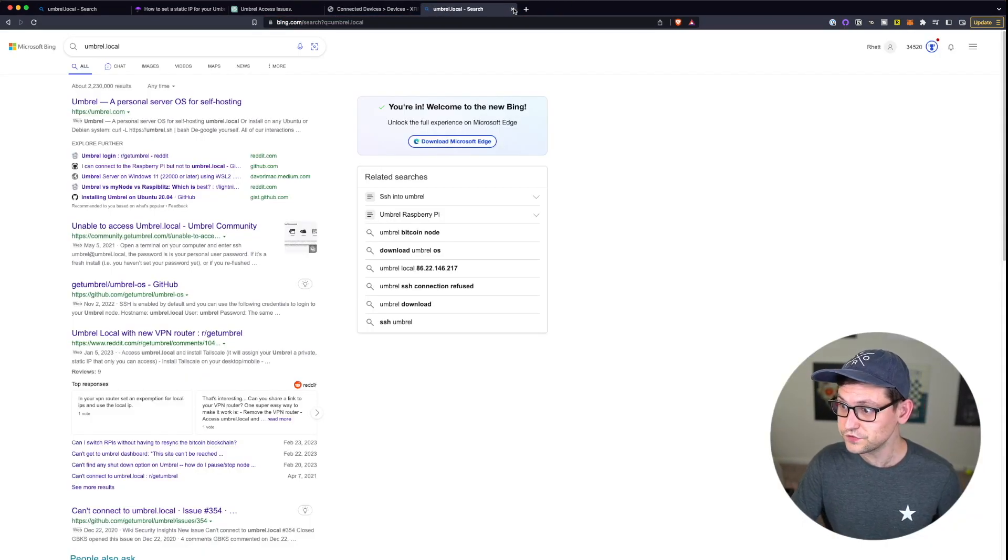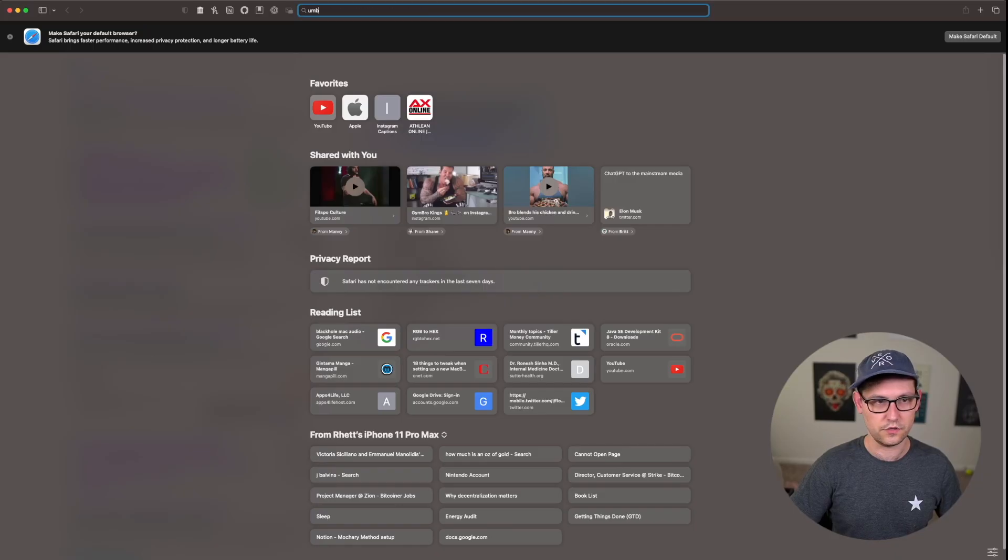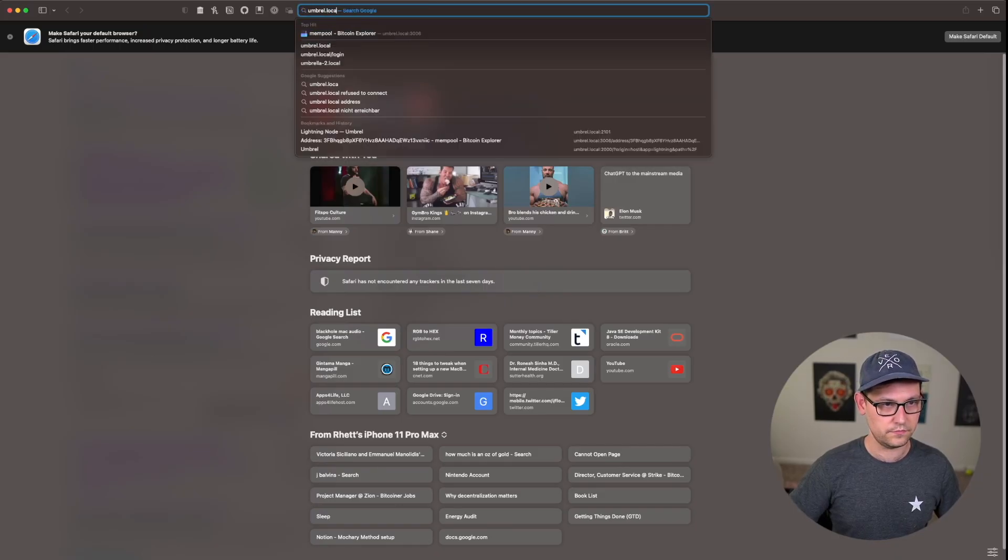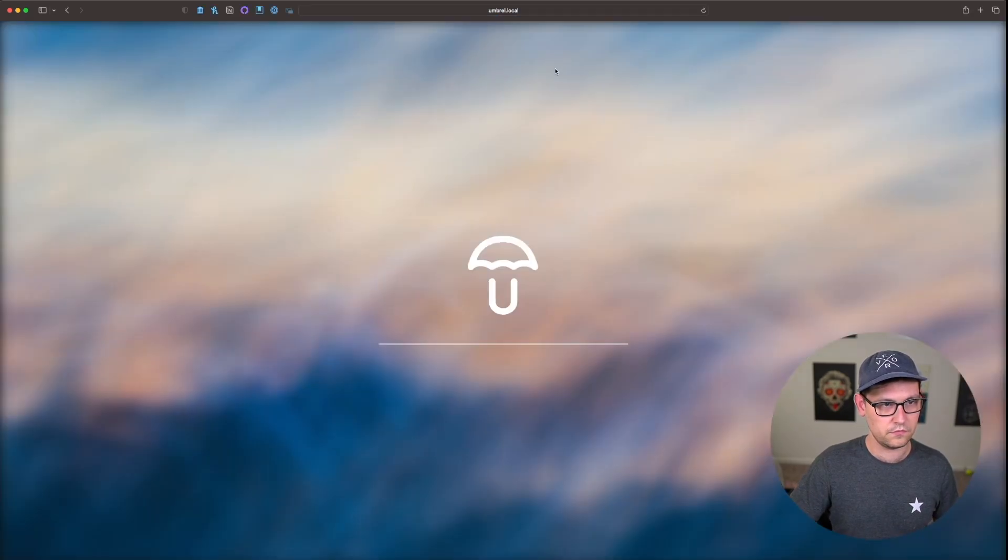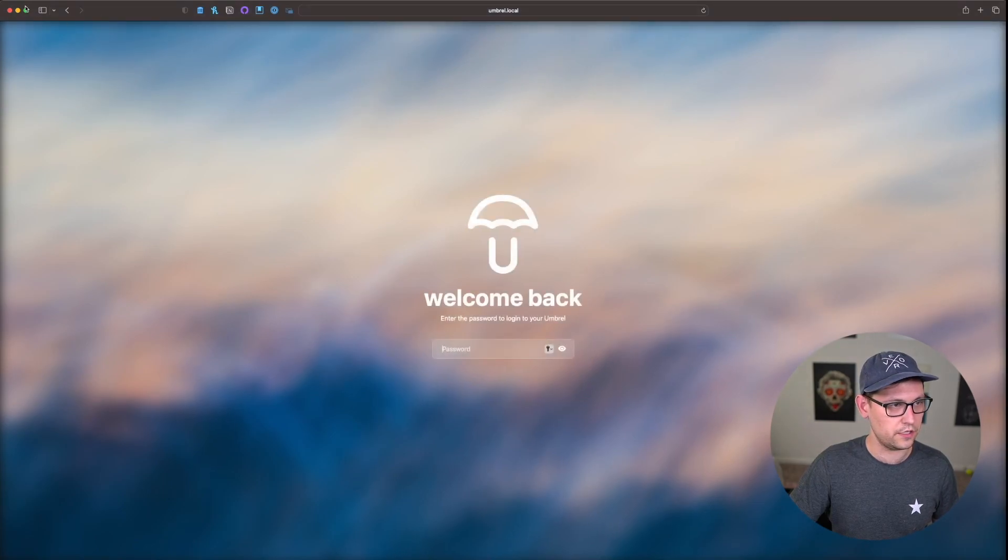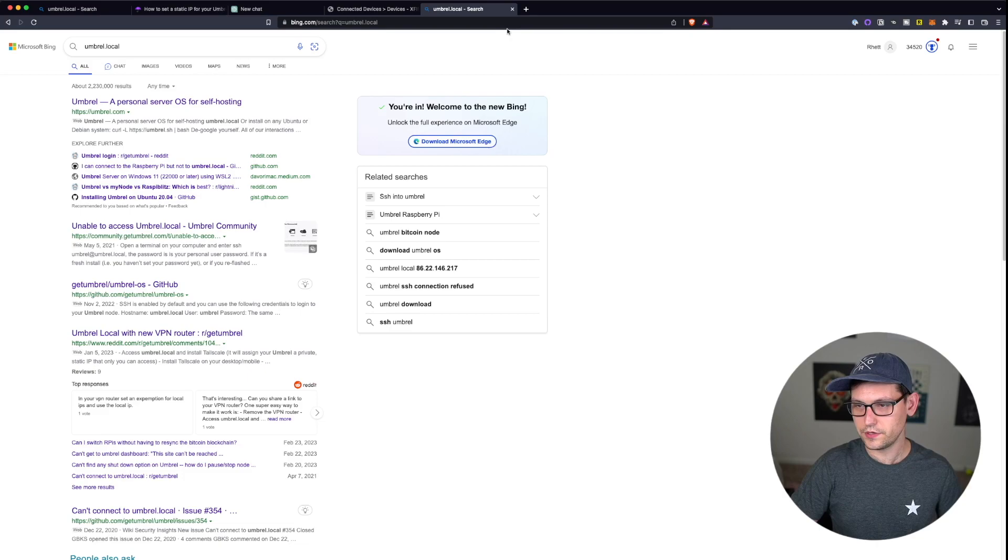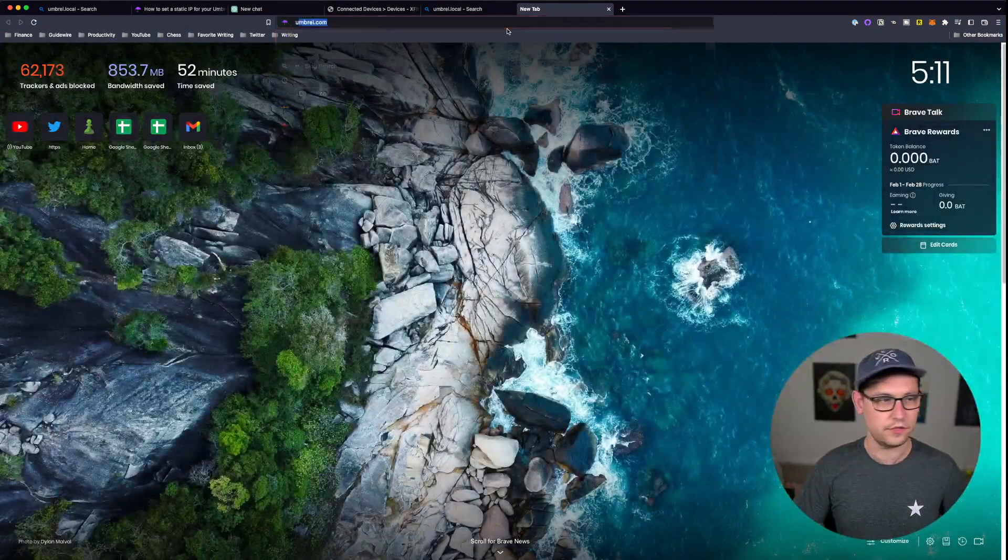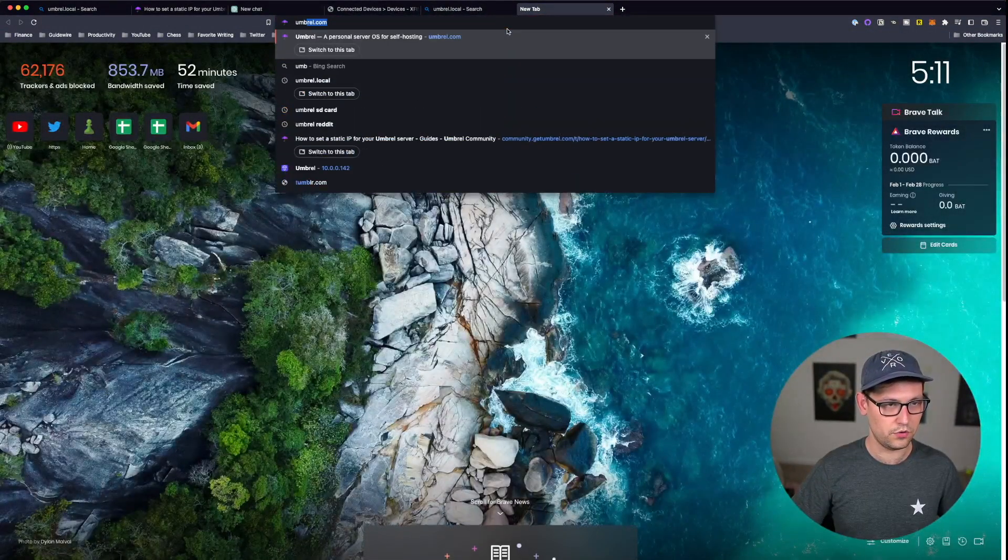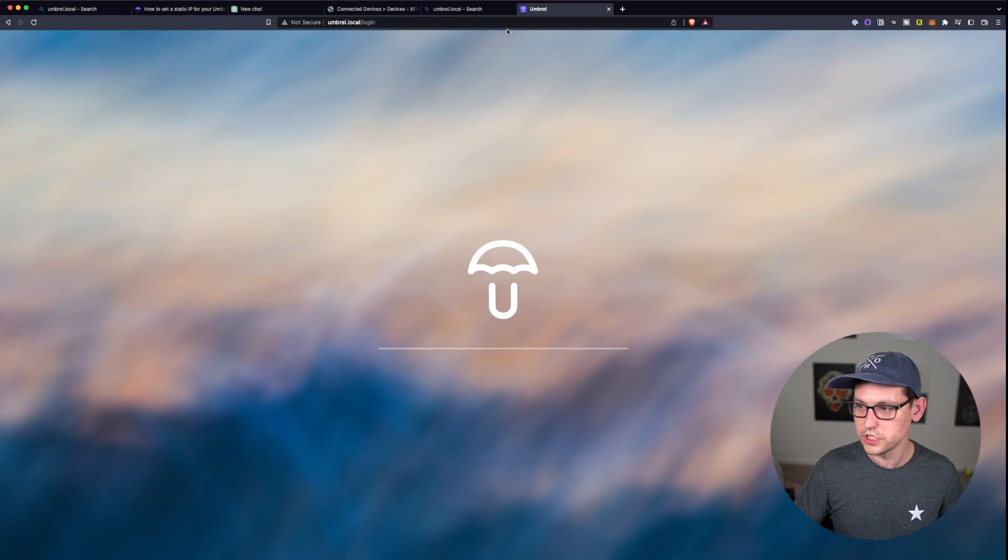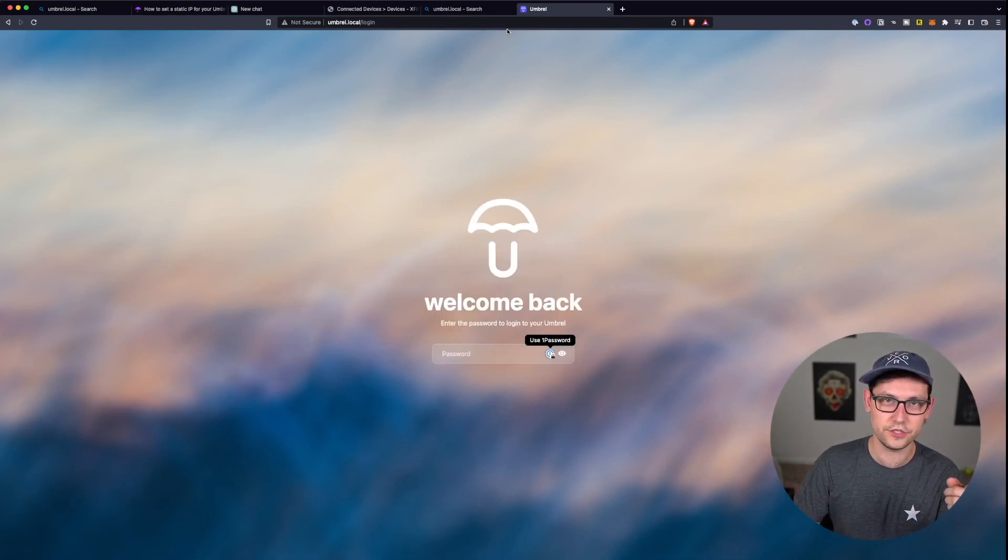All right, so now if we come back to the browser and we type in umbral.local, oh it still didn't work. What the hell? Maybe if I open a new Safari window, so umbral.local... and that worked.